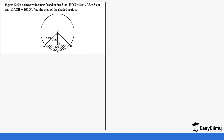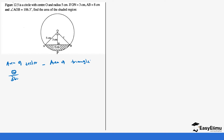In this figure, a circle with center O and radius 5 centimeters, ON is 3 centimeters, AB is 8 centimeters, and angle AOB is 106.3 degrees. Find the area of the shaded region. The area of the shaded region is the area of the sector minus the area of the triangle. The area of the sector is angle over 360 times pi r squared, minus half base times height for the triangle. We use half base times height because we have both the base and the height.